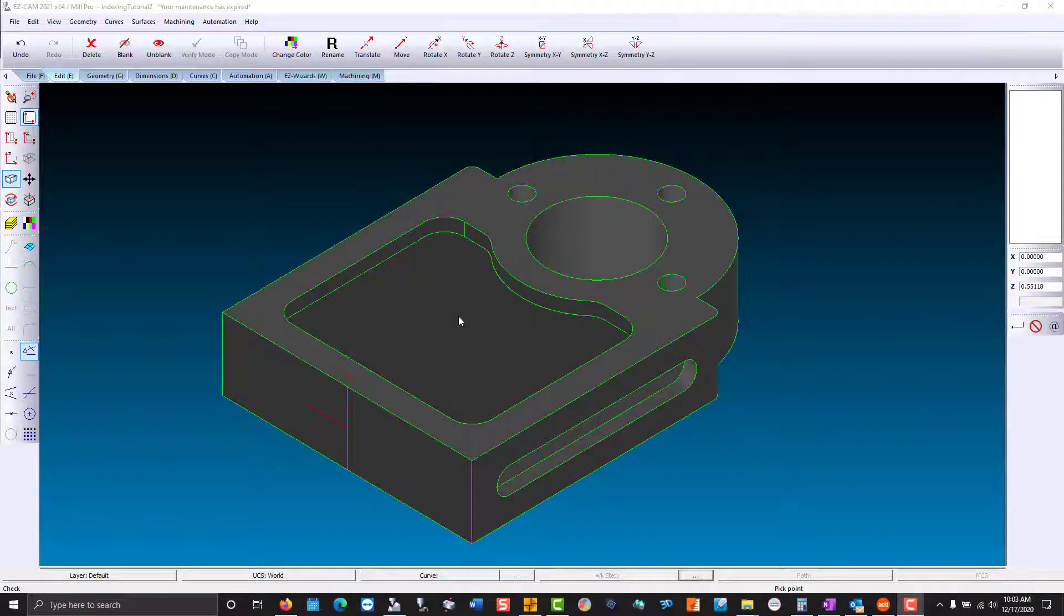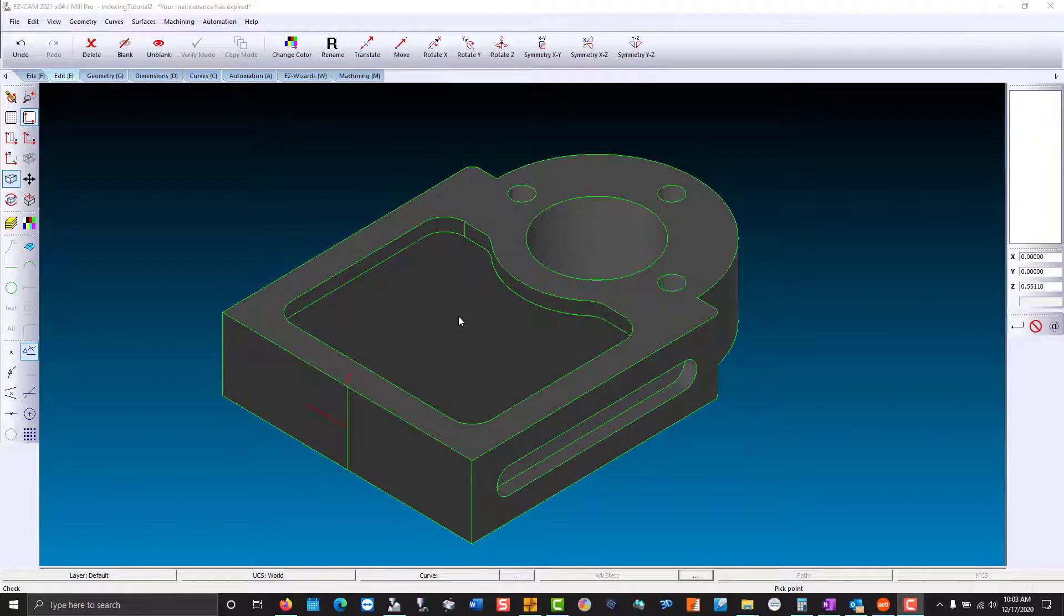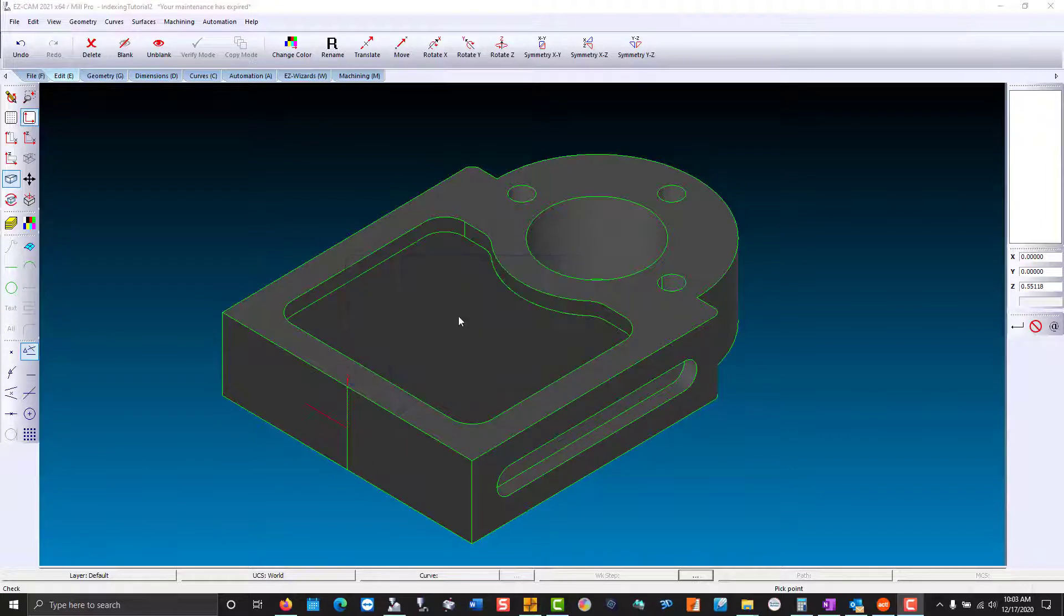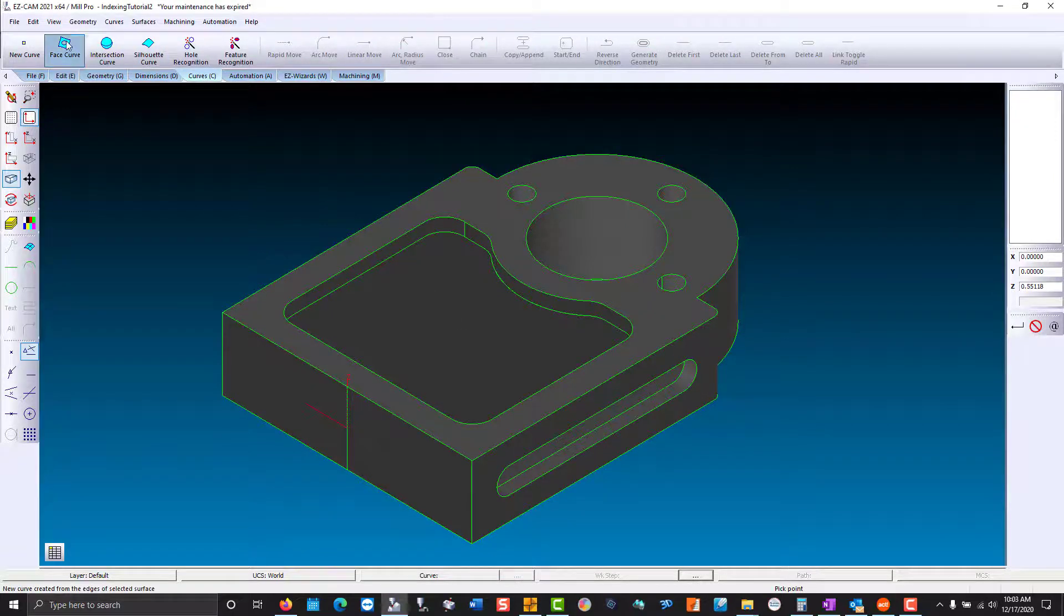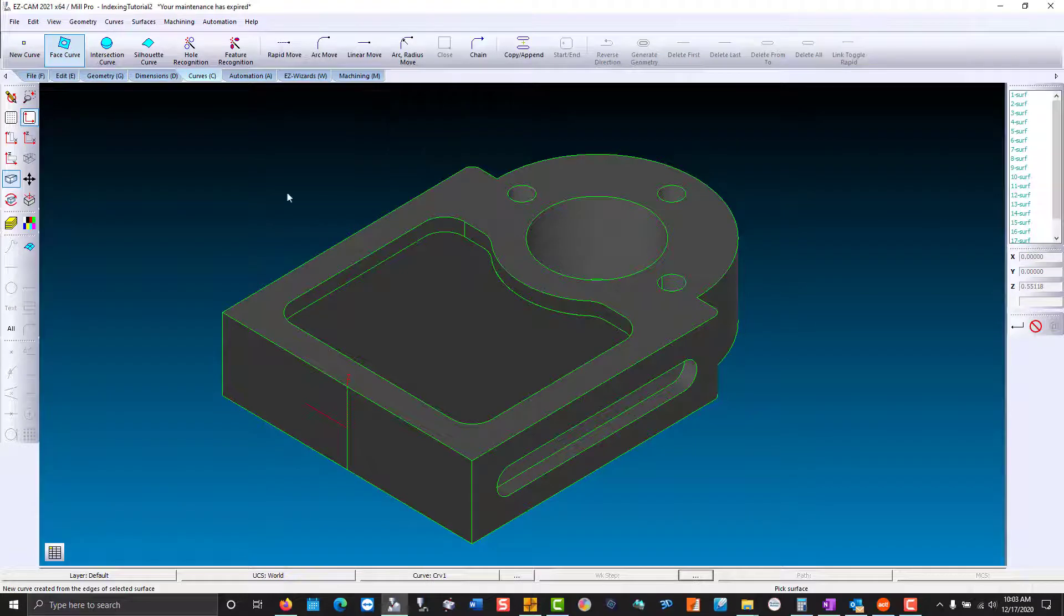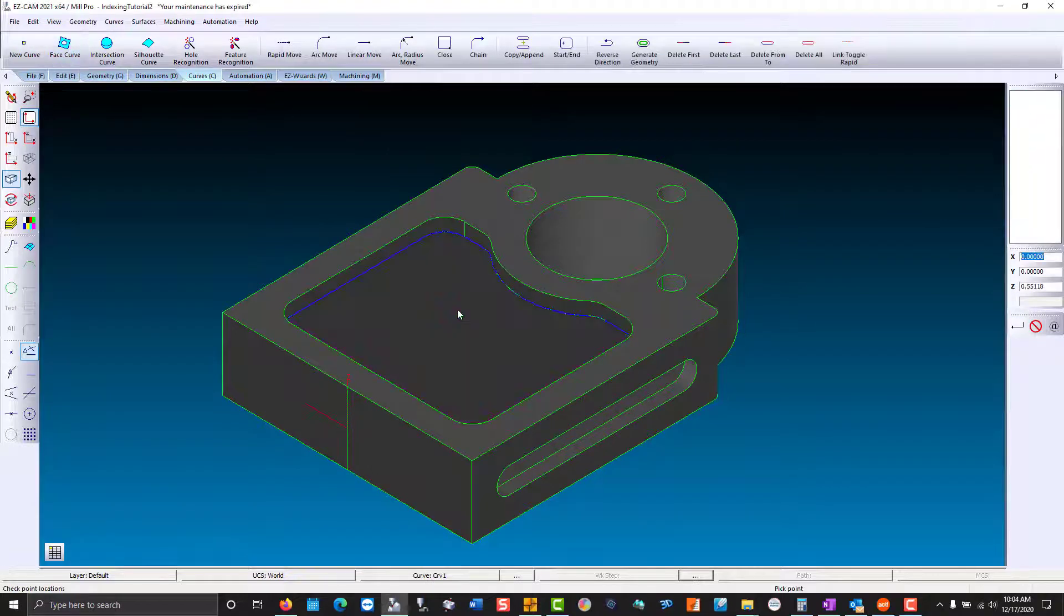Now we're going to create our path curves and add machining. I'm going to do this manually so you can compare it to feature recognition and tool-based machining. So we go to the curves mint tab, face curve, and select the bottom of our pocket.